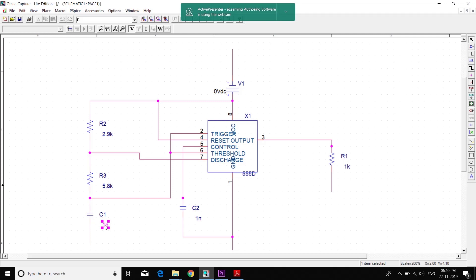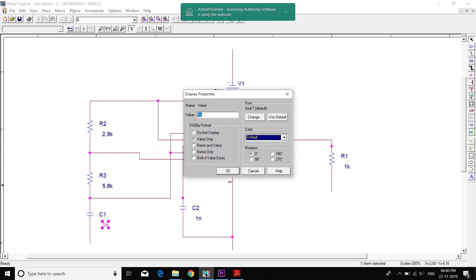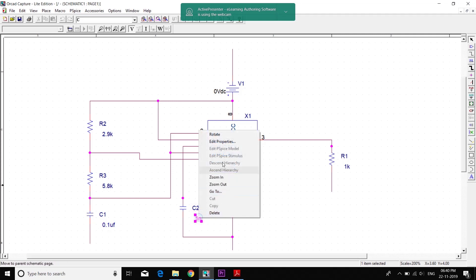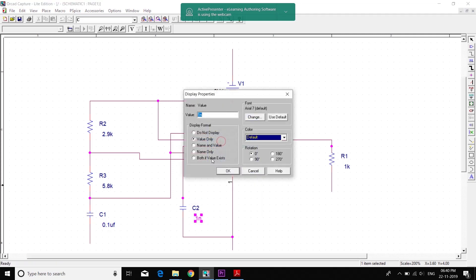We can't type in 'micro' directly, so we use the letter U. So we type 0.1 UF. This capacitor has a value of 0.1 micro farad.